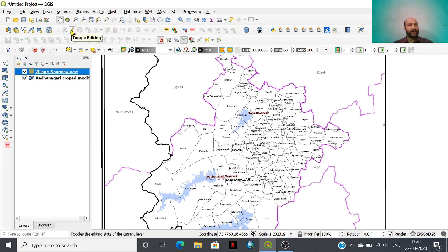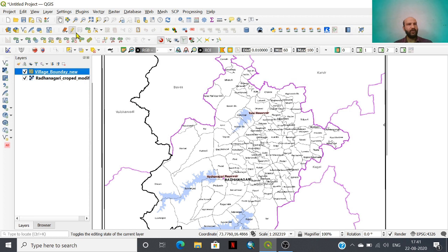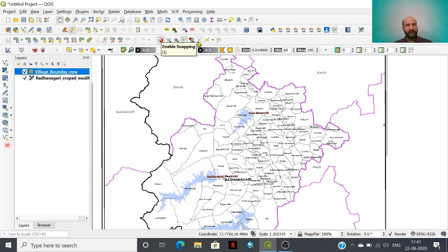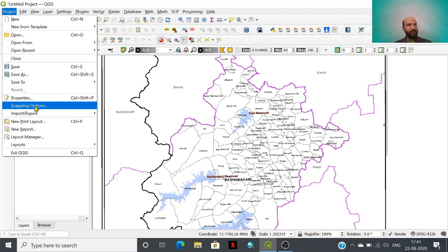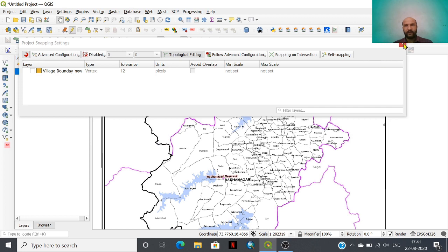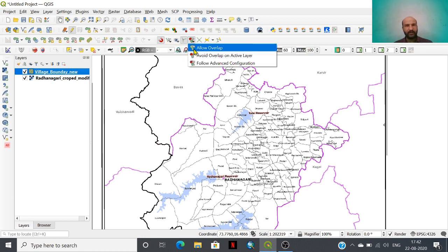Now we need to start the toggle editing option. This yellow pencil icon shows the toggle editing option. By clicking it, all editing options will be highlighted. For polygon digitization, we need to learn the snapping option tool, which you will find in the layer panel or under project options. You have to enable this snapping option and check the 'avoid overlap on active layer' option.